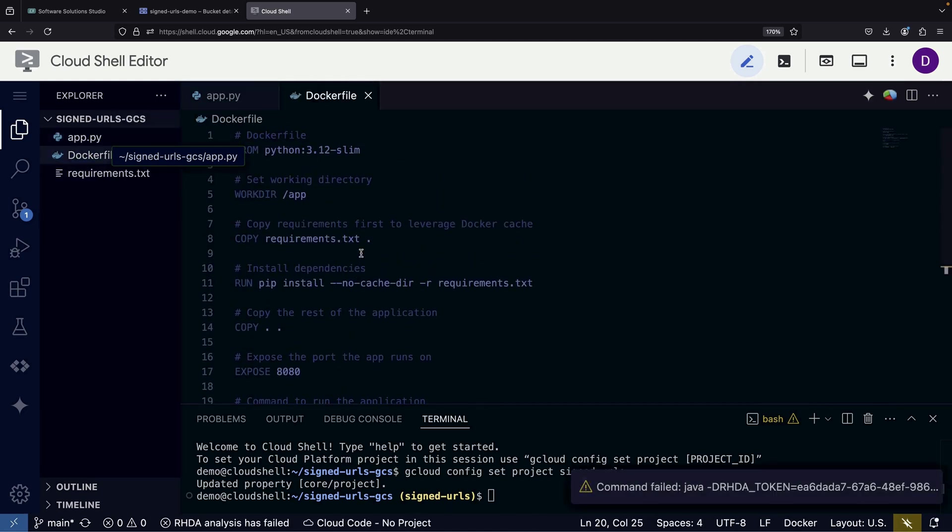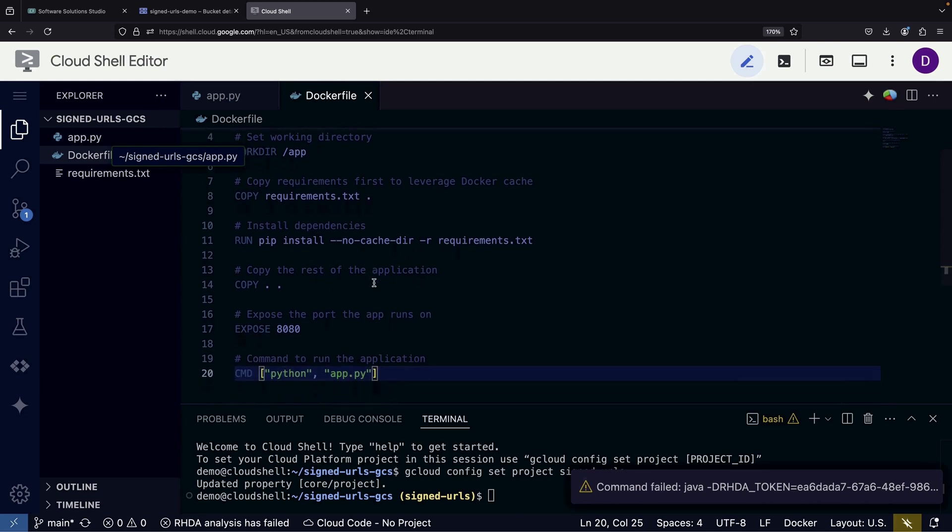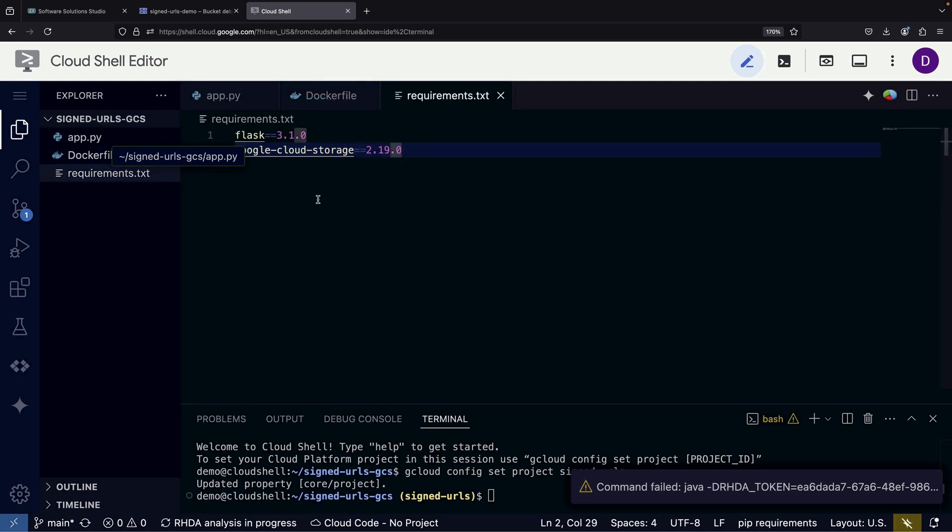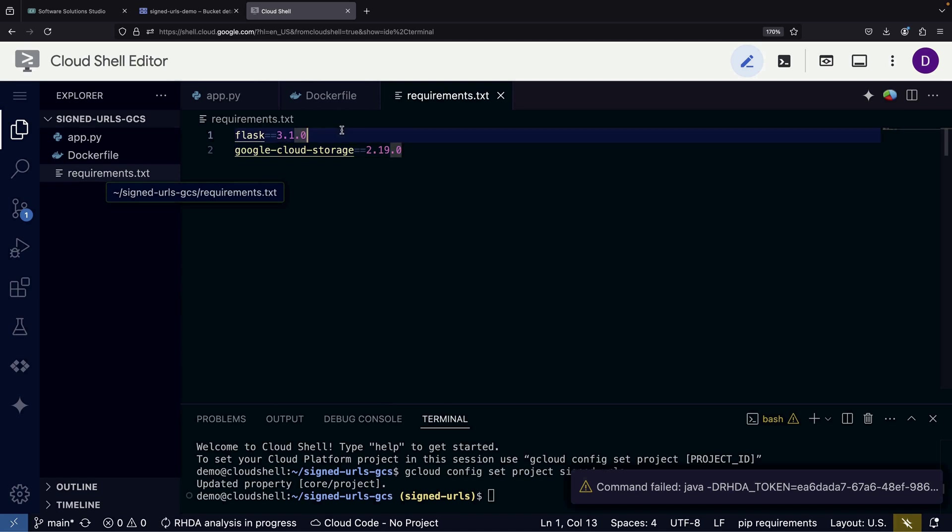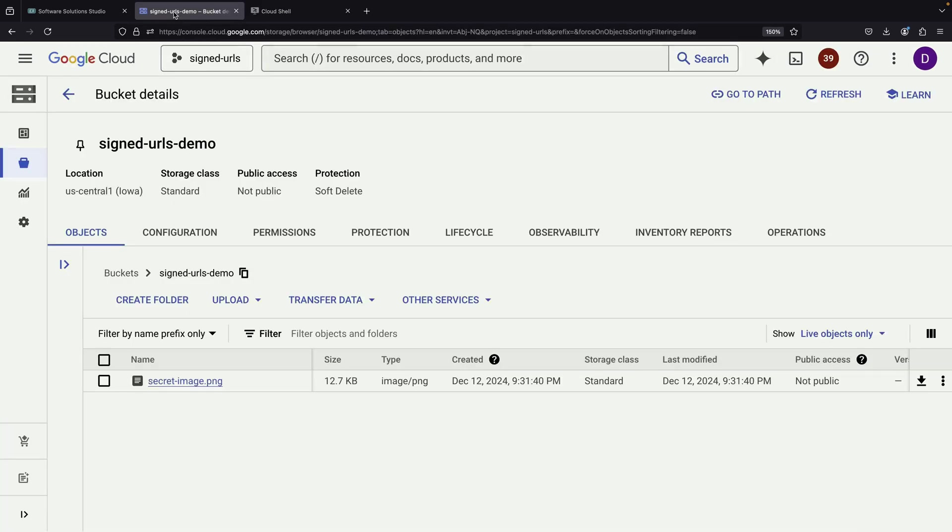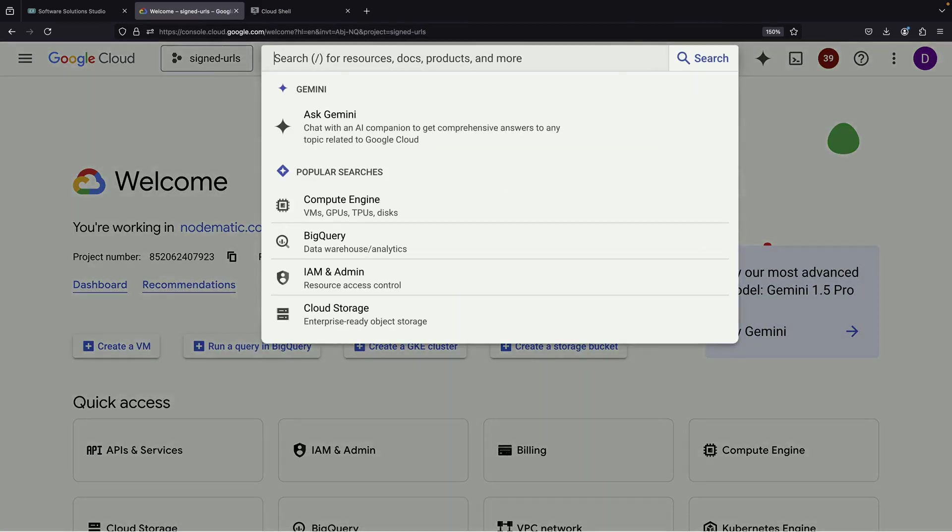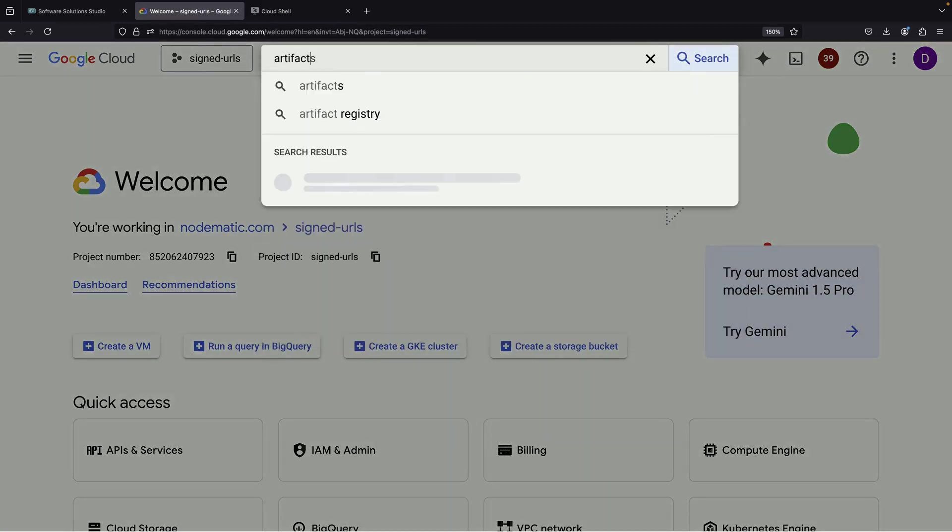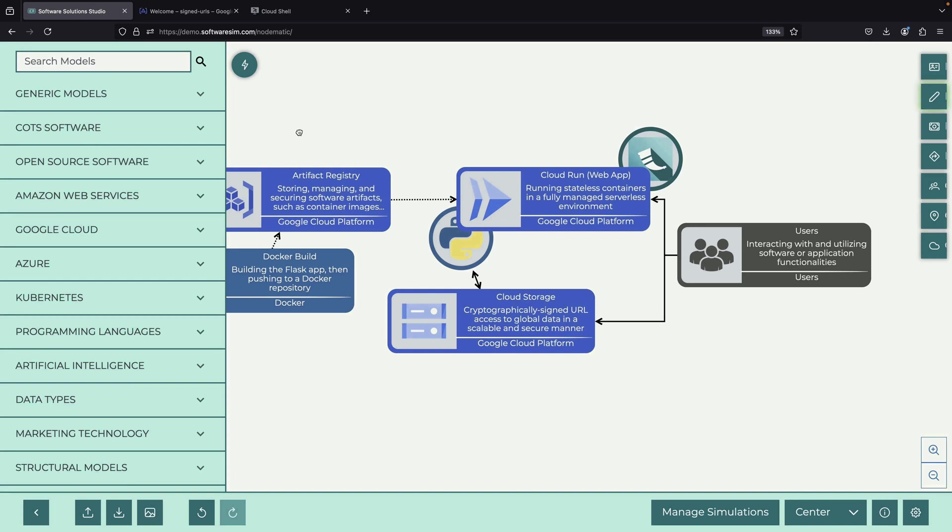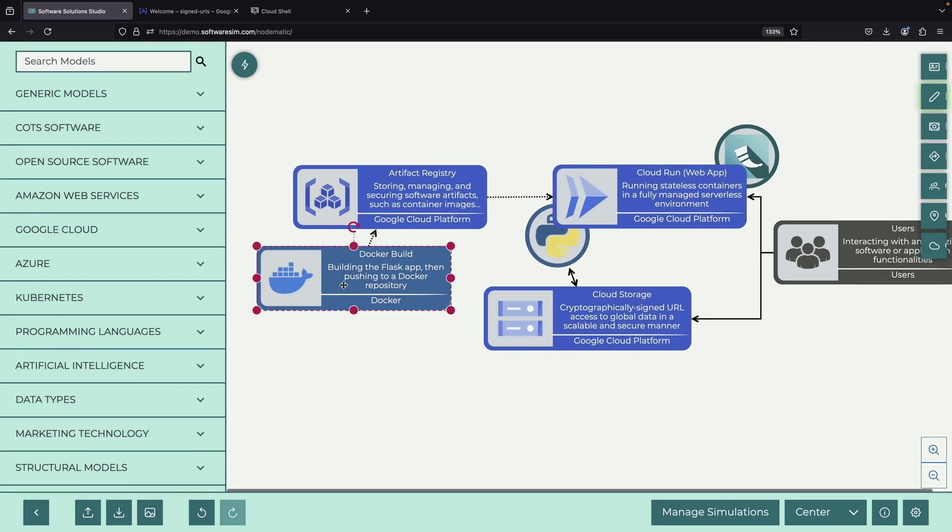The setup of our application environment is straightforward. Our Dockerfile contains simple instructions. It installs the required packages, just Flask and the Google Cloud Storage Library, and configures the application to run. With these basics in place, our next step is to create an artifact registry repository where we'll store our Docker image before deploying it to Cloud Run.